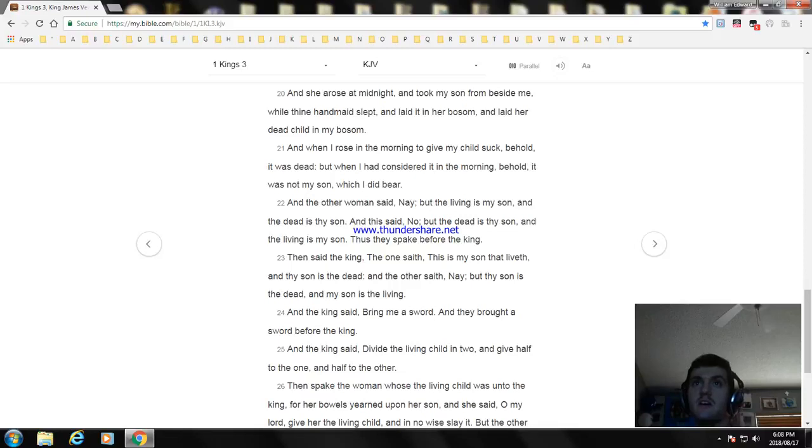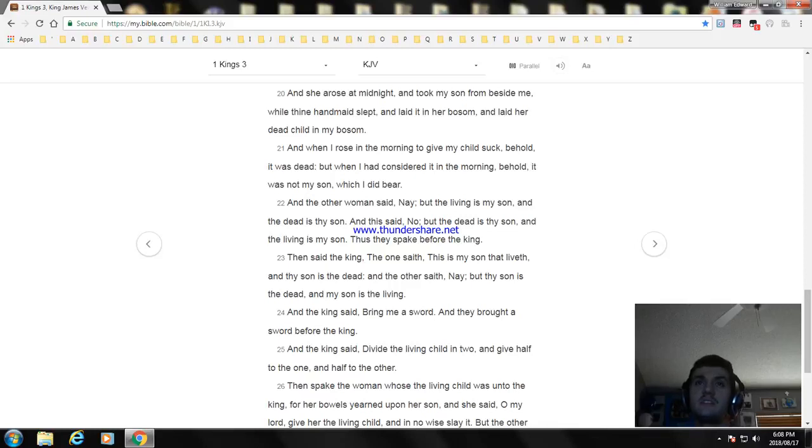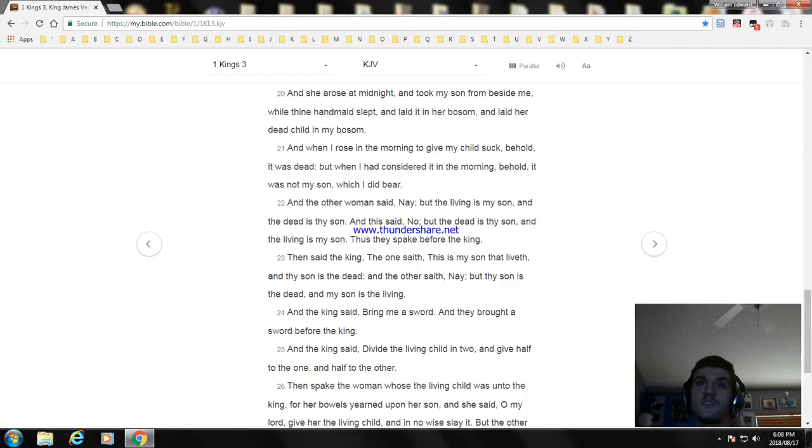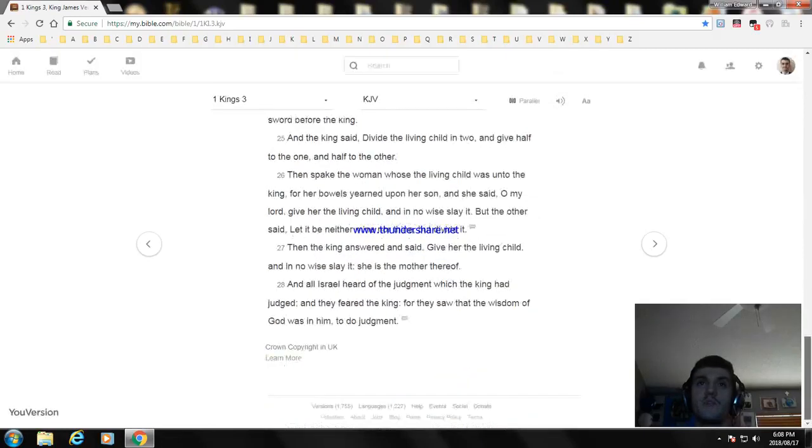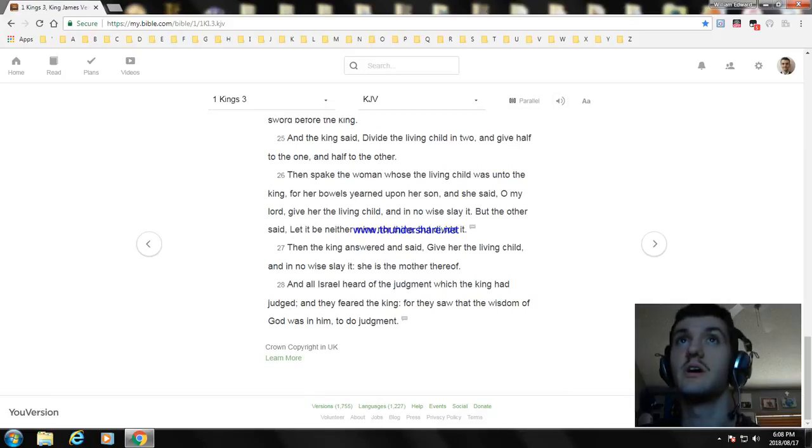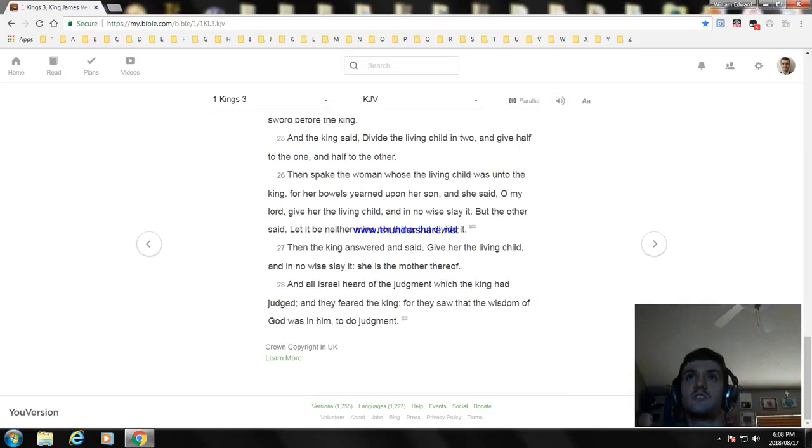Then said the king, The one saith, This is my son that liveth, and thy son is the dead. And the other saith, Nay, but thy son is the dead and my son is the living. And the king said, Bring me a sword. And they brought a sword before the king. And the king said, Divide the living child in two, and give half to the one and half to the other.